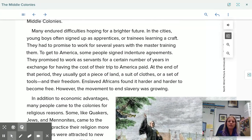Many endured difficulties hoping for a brighter future. In the cities, young boys often signed up as apprentices — trainees learning a craft — promising to work for several years with the master training them. To get to America, some people signed indentured agreements, promising to work as servants for a certain number of years in exchange for having the cost of their trip to America paid. At the end of that period, they usually got a piece of land, a suit of clothes, or a set of tools and their freedom. Enslaved Africans found it harder and harder to become free, though the movement to end slavery was growing.